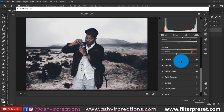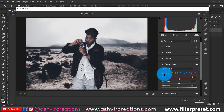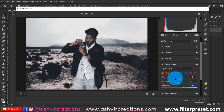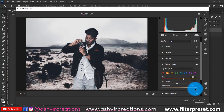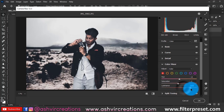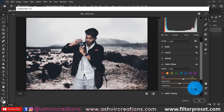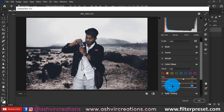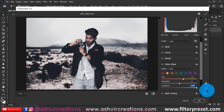Go to the Color/HSL panel, select the Red channel, and increase the luminance to brighten up the skin. Increase the saturation and hue of the red and orange tones slightly — this is important for maintaining the skin structure. Keep increasing luminance until you're satisfied with the tone.